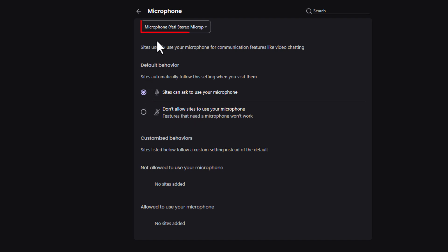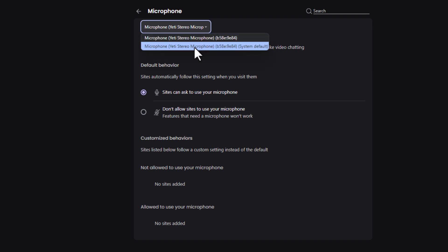Right up top here, it shows you whatever microphone is your default microphone. You could click that and change it if you have another one.